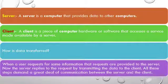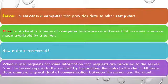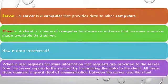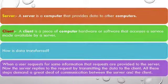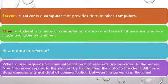Client. A client is a piece of computer hardware or software that accesses a service made available by a server.